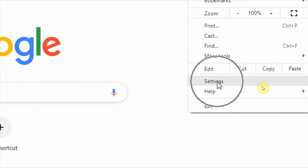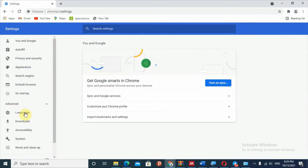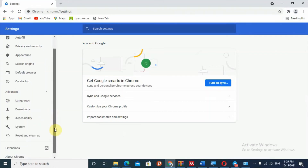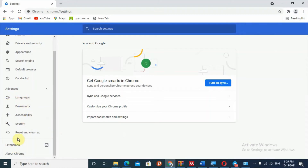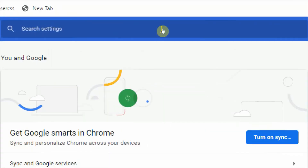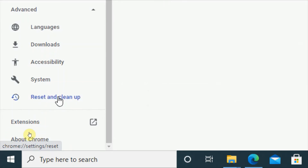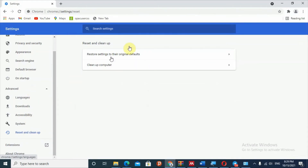Click the three dots and go to 'Settings'. After Settings opens, scroll down to 'Advanced'. Select 'Advanced' and it will show you different options. From those options, find 'Reset and Clean Up'. Click 'Reset and Clean Up', then it will give you two options — select the first one: 'Restore settings to their original defaults'.